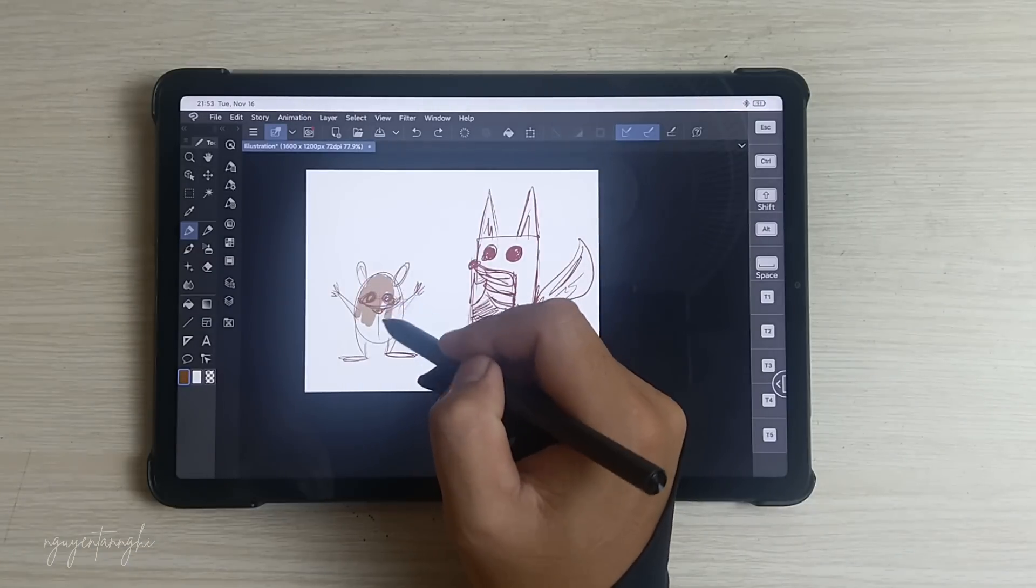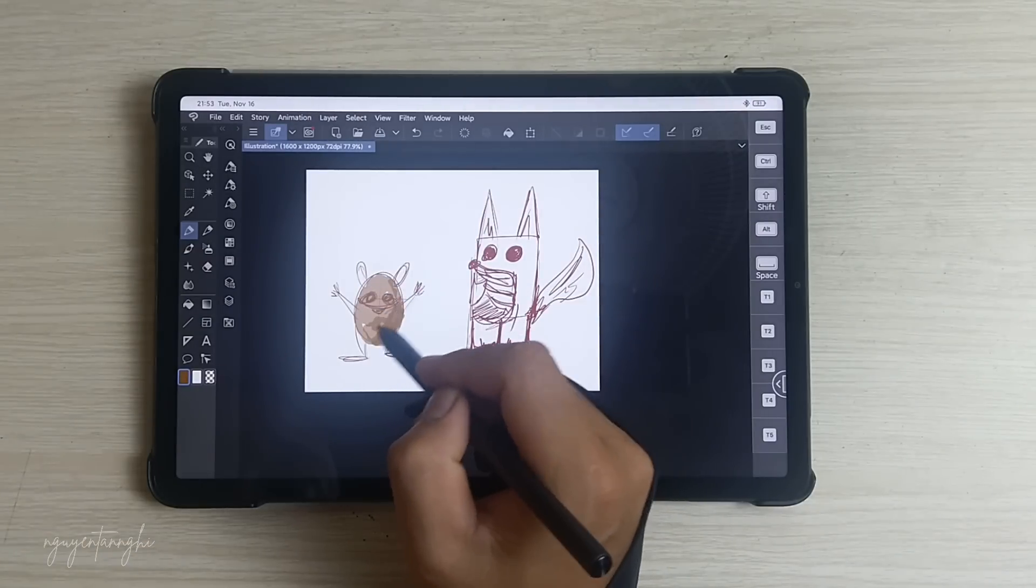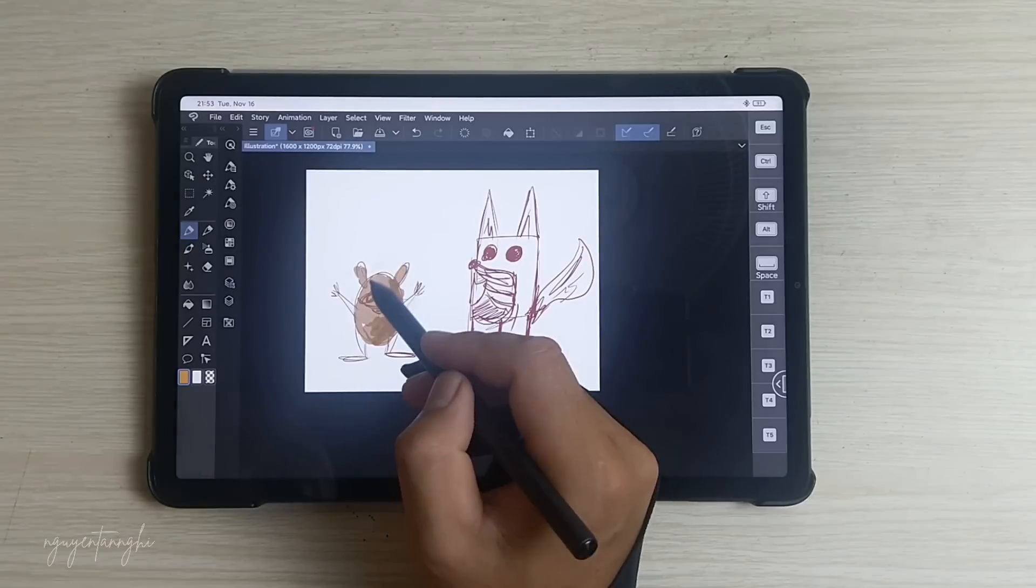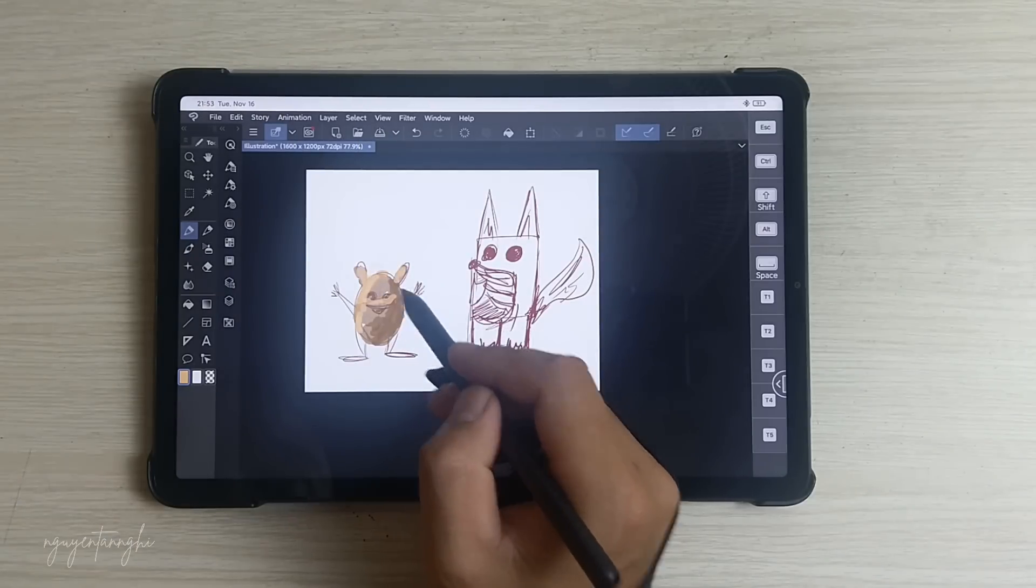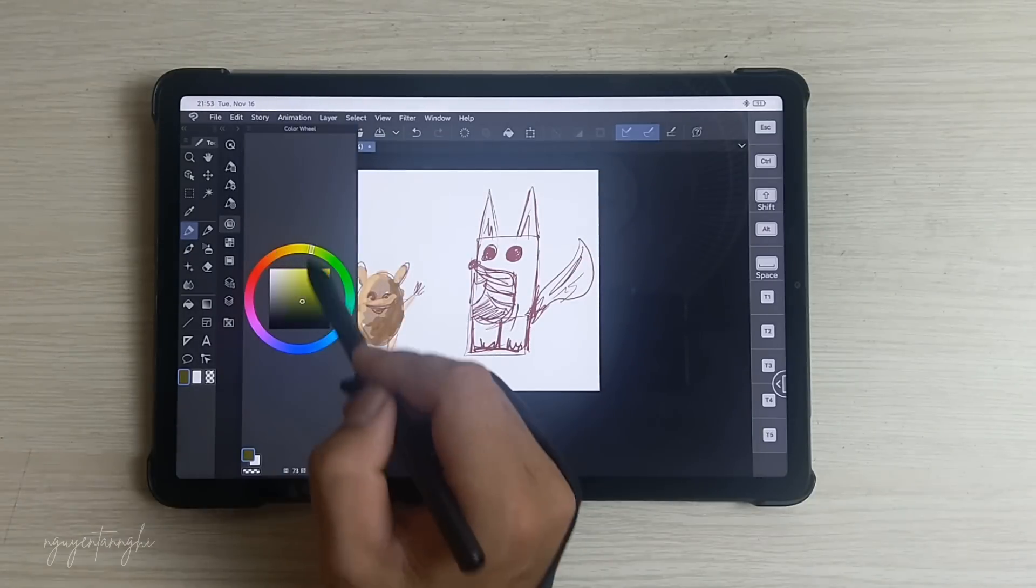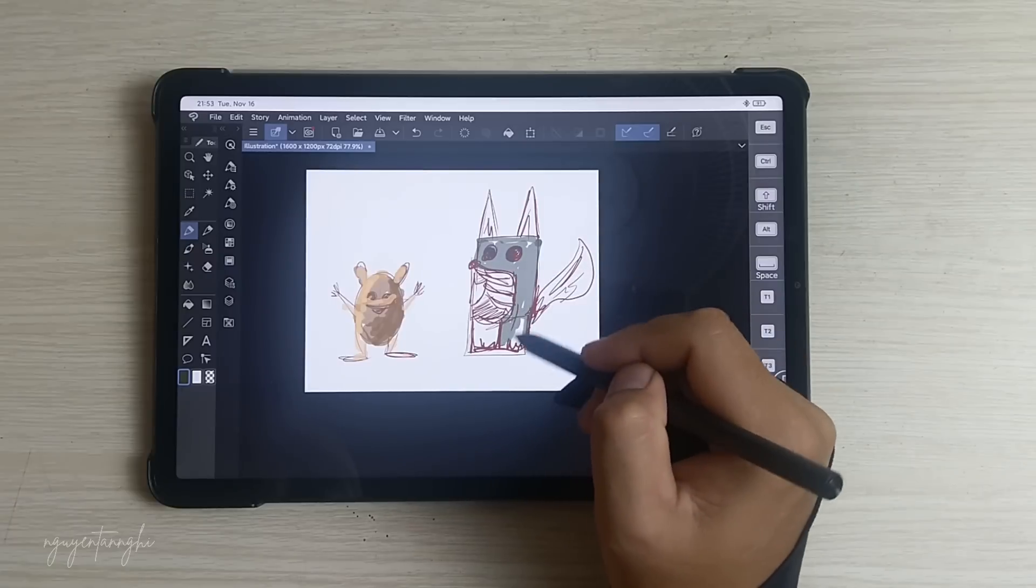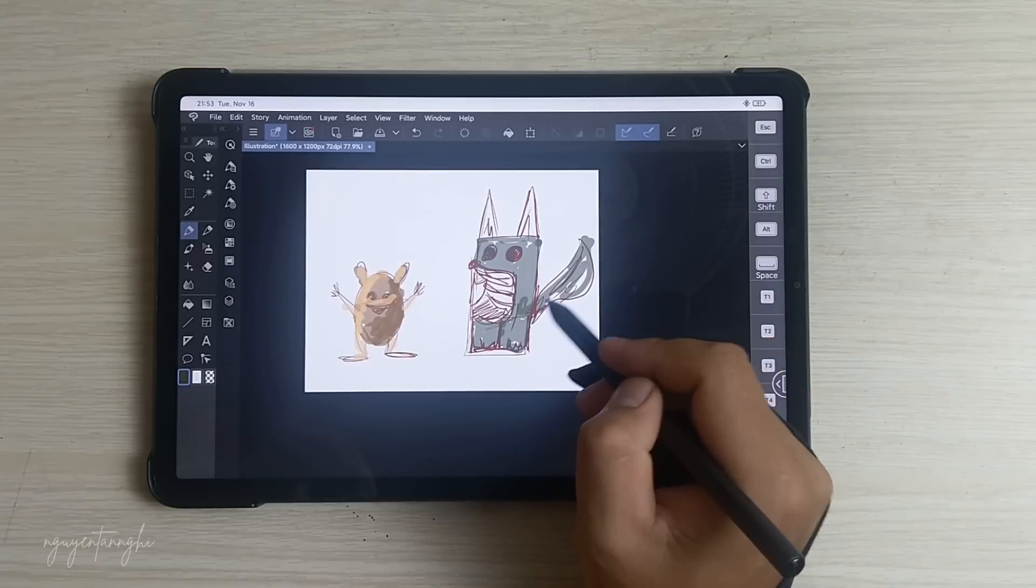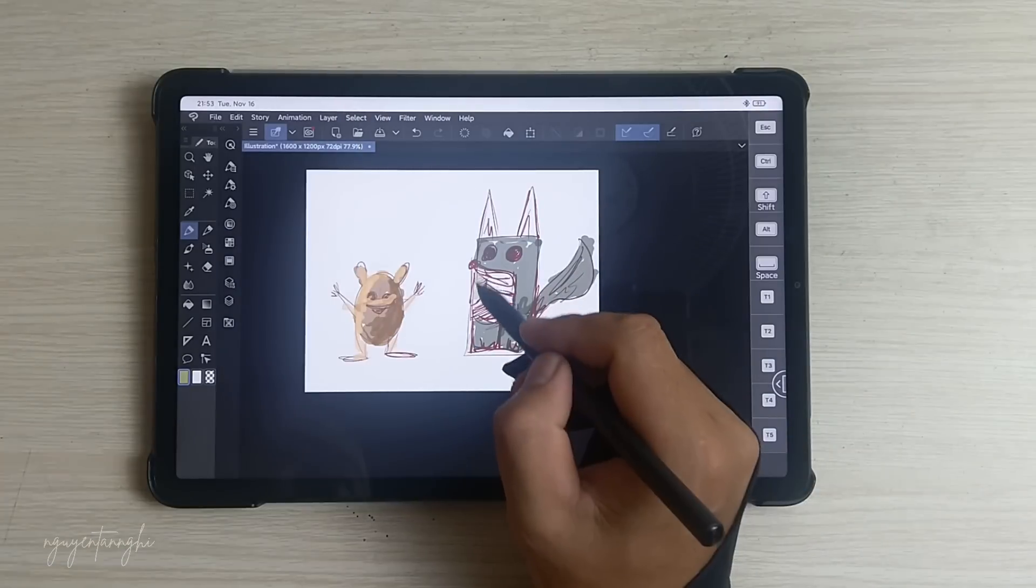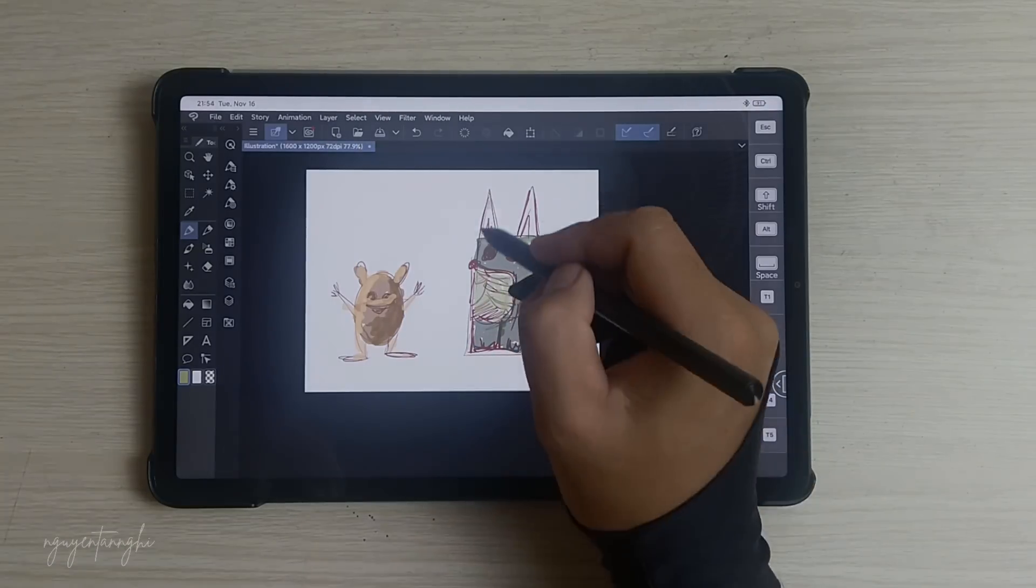Affordable: Clip Studio Paint offers a low-cost subscription model, making it accessible to artists on a budget. In summary, Clip Studio Paint is a powerful tool for creating comics, illustrations, and animations. Whether you're a beginner or a seasoned artist, it has something to offer.